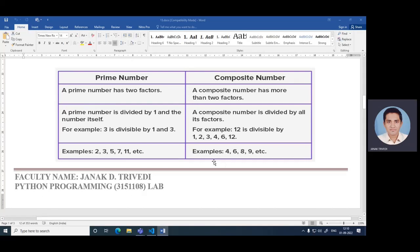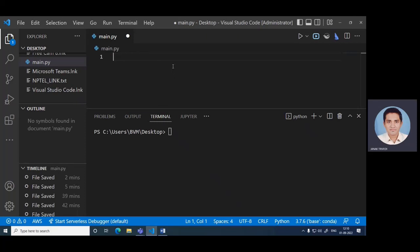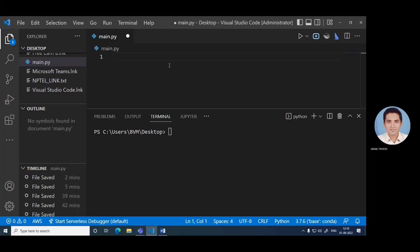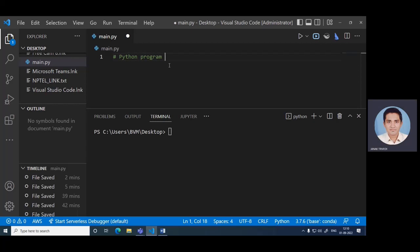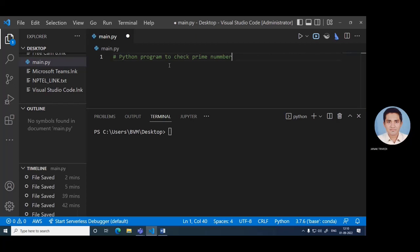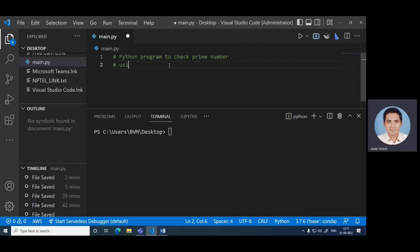Let's try to do this particular program with the help of Visual Studio Code. First, Python program to check prime number.